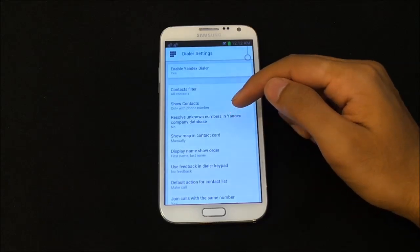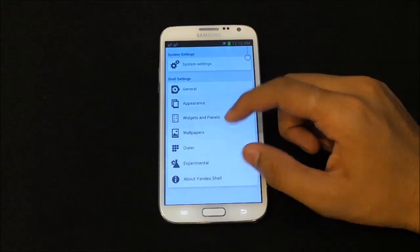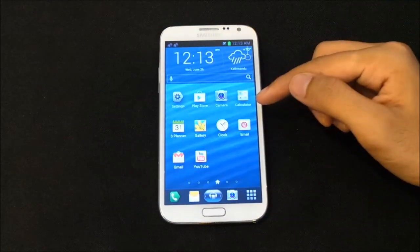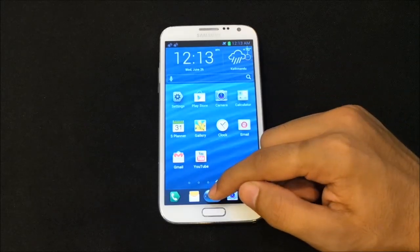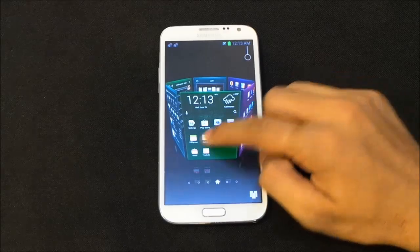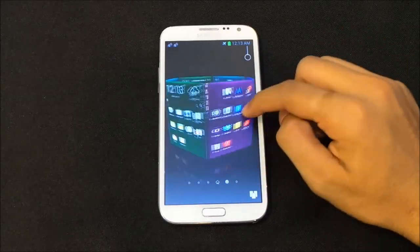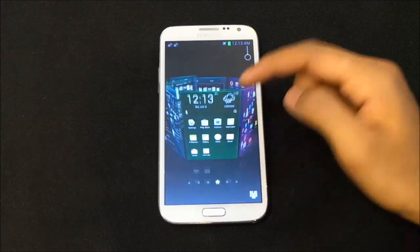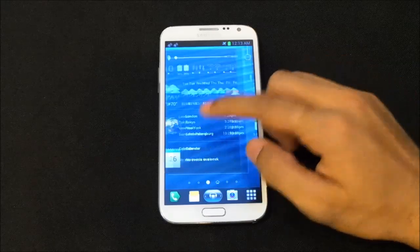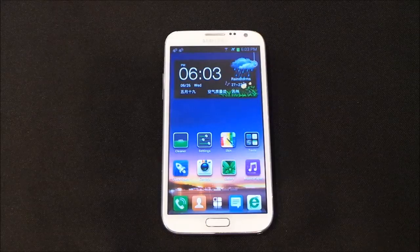You can customize widgets, panels, wallpapers, and since we have a custom dialer you can do customization for that as well. Now with the SPB Shell 3D look enabled, if you tap you get this 3D kind of view — very cool. This launcher is very smooth and simple. If you want a fancy 3D-style launcher, you can definitely try this. That's my number one.